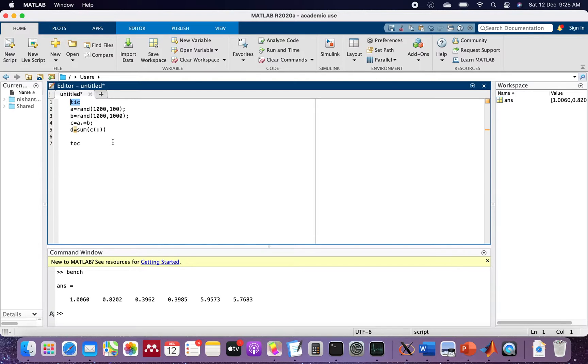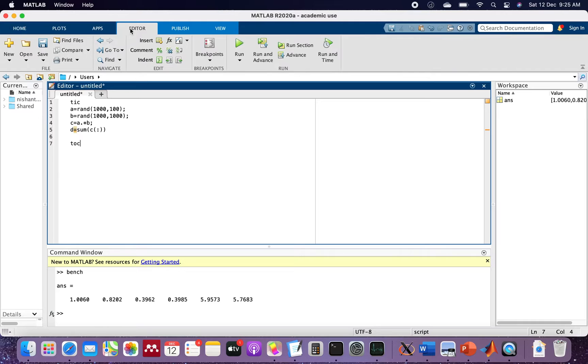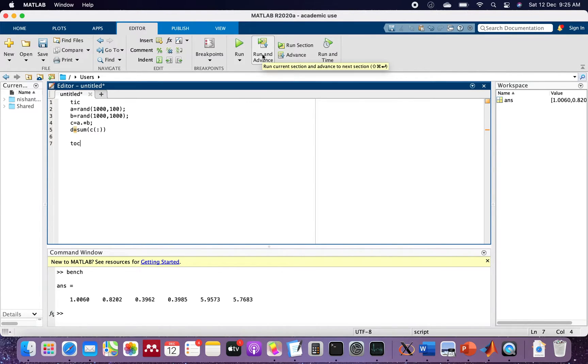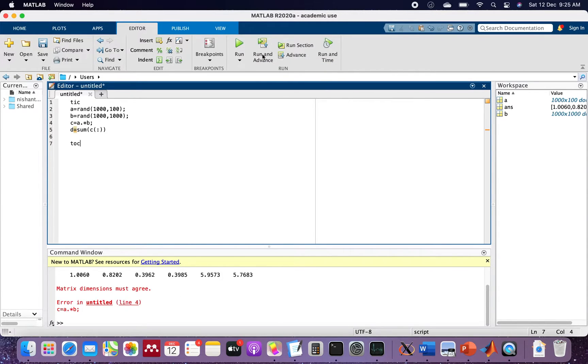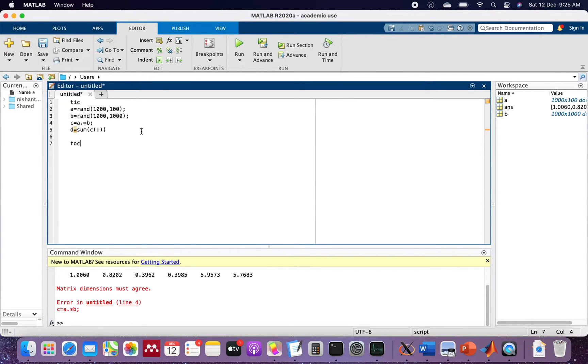Let's go to the editor. We'll run this directly without saving to see if there's an error. It says matrix dimensions must agree. I've made a mistake - this is hundred, so let's make it thousand. Let's clear the screen first and run this.